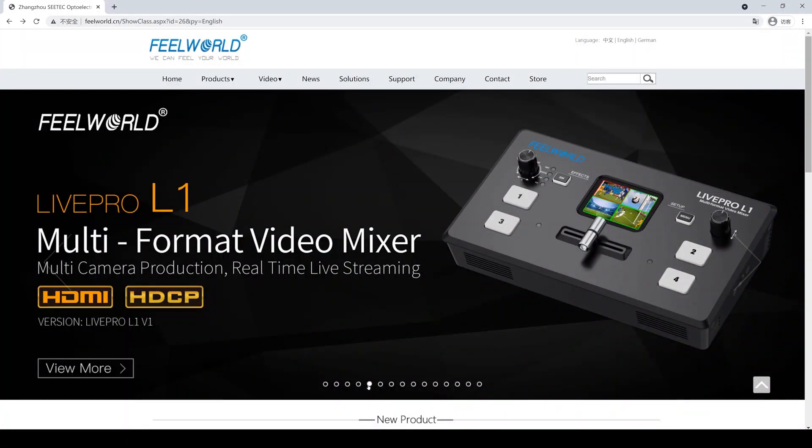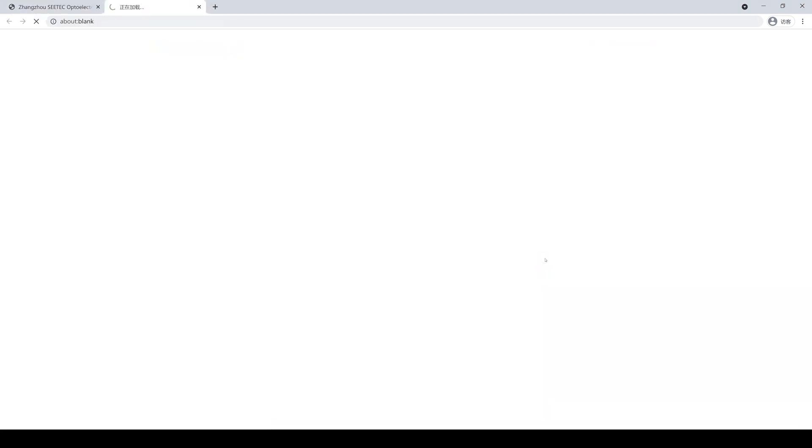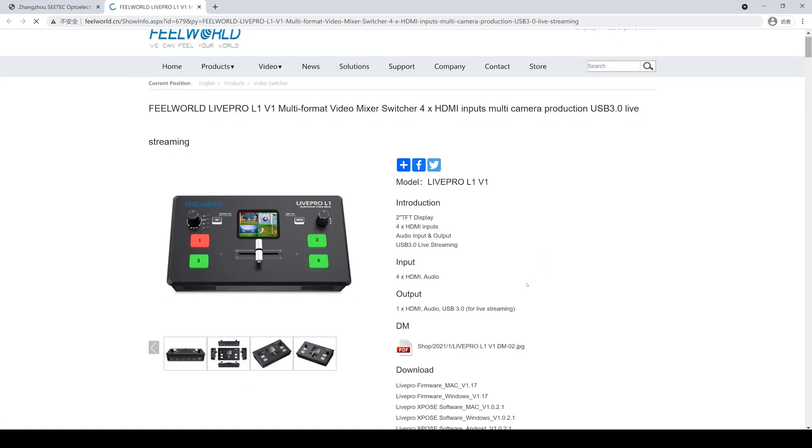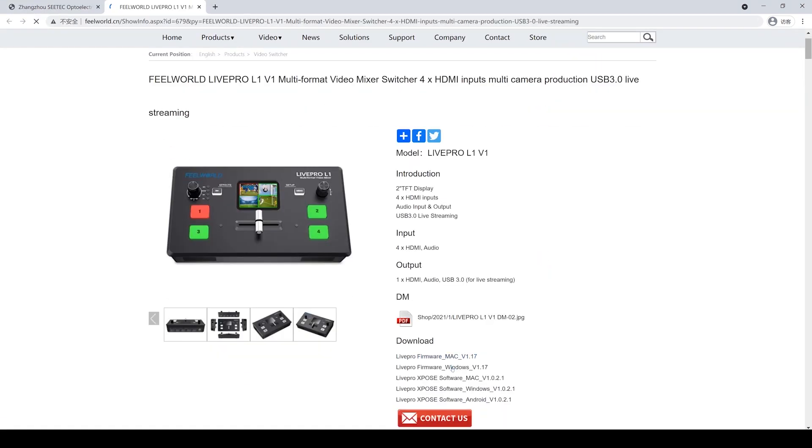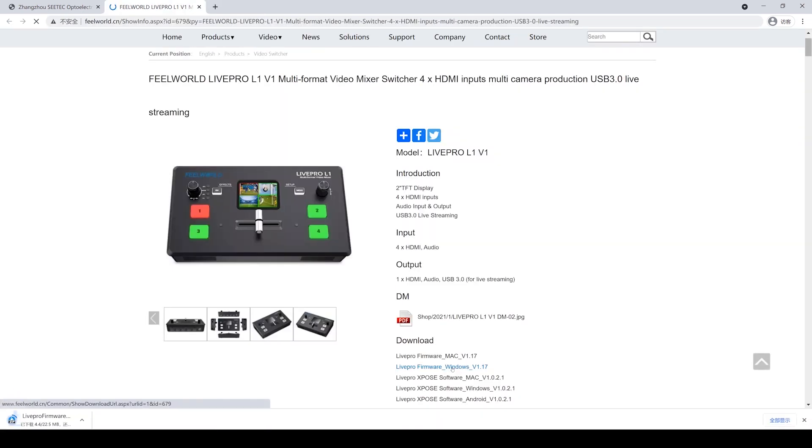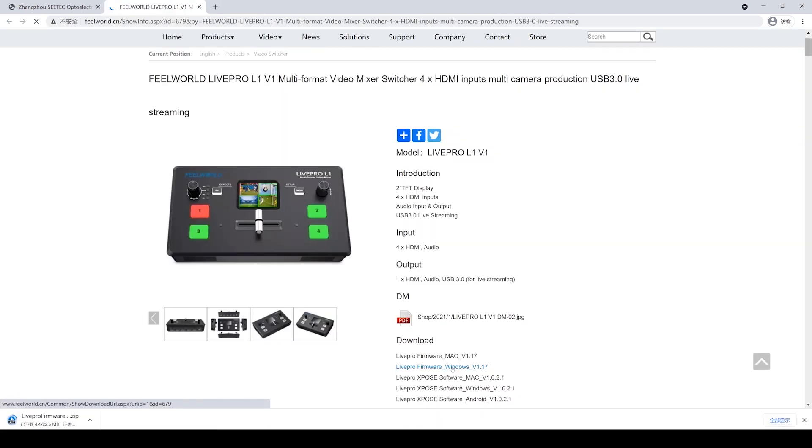After the IP address setting, we need to log on our FreeWorld official website, www.freeworld.cn, and find the page of L1. You will find the firmware for the upgrade and click to download it.